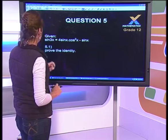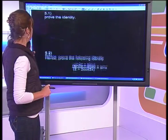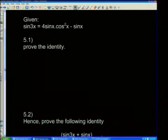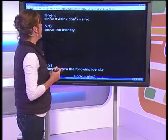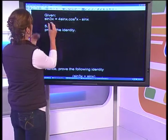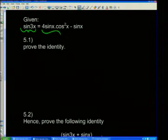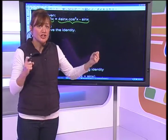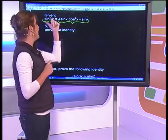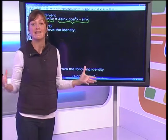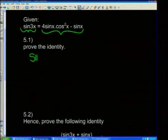Let's look at another example of proving an identity — we always get these in exams. We have sin3x and we're asked to prove it equals 4sinx·cos²x minus sinx. A useful tip: if the left-hand side is quite short and the right-hand side is large, it's easier to expand the shorter side. So we'll work with sin3x and expand it.